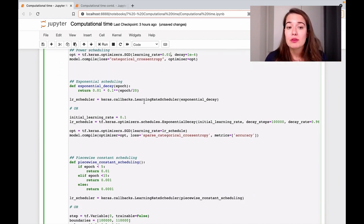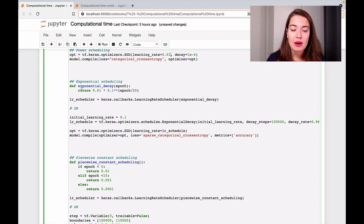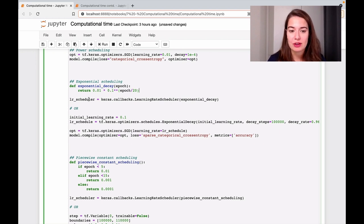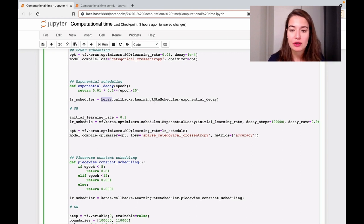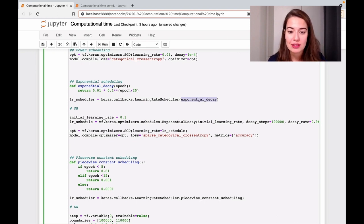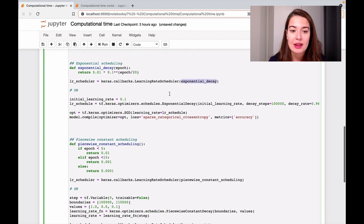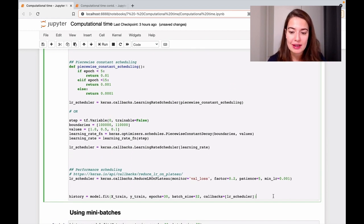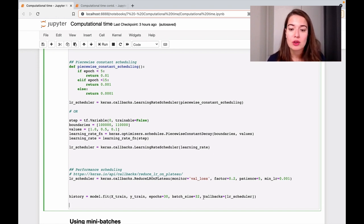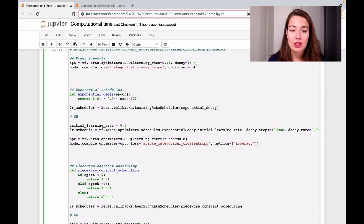For exponential scheduling, you can either write your own function and make it a callback function, or use the built-in version. You create a learning rate scheduler callback with your custom function and pass it to the fit method. So while you are fitting the data to your model, you add it as a callback function to the model's fit function. That's one way of doing it.